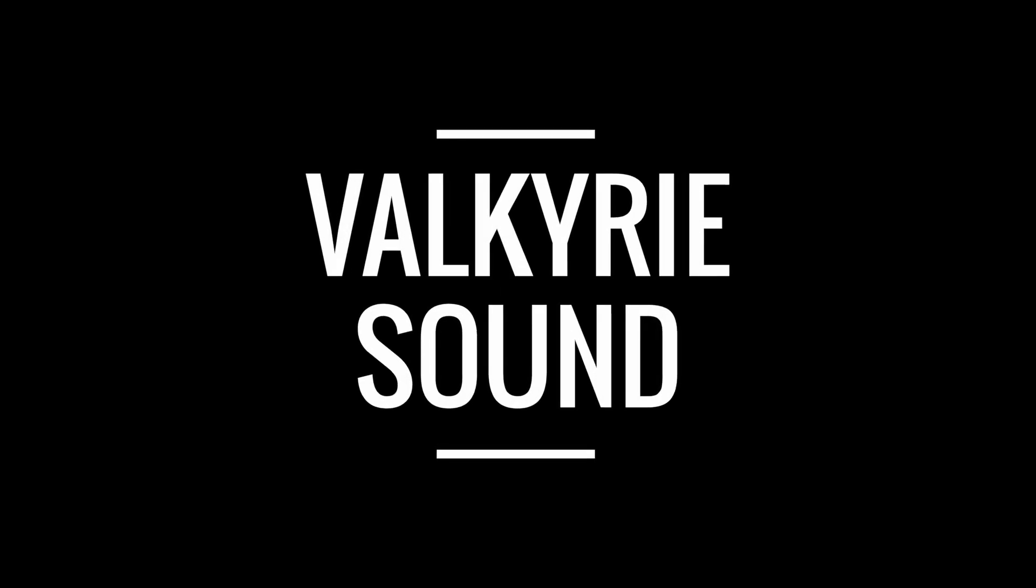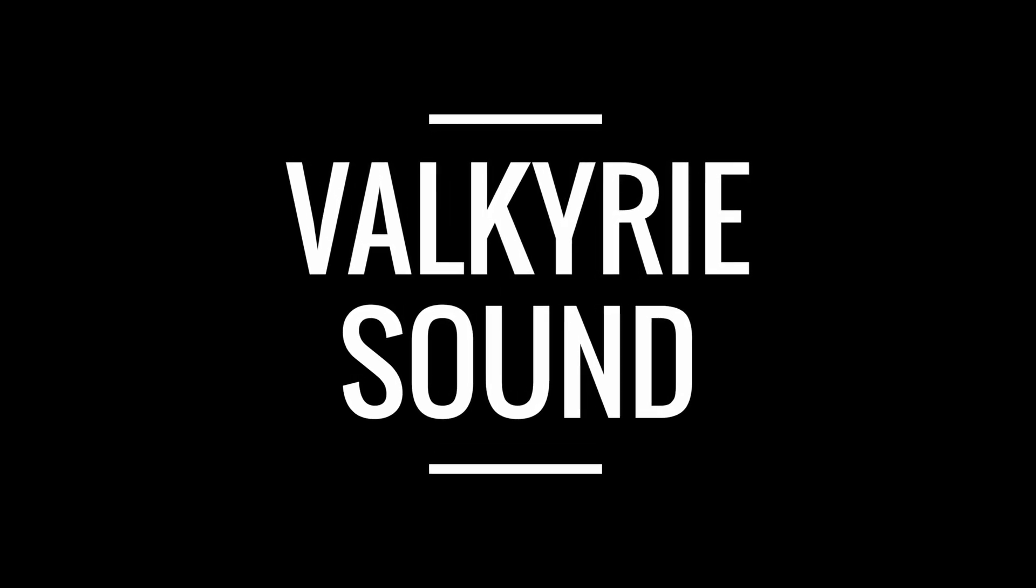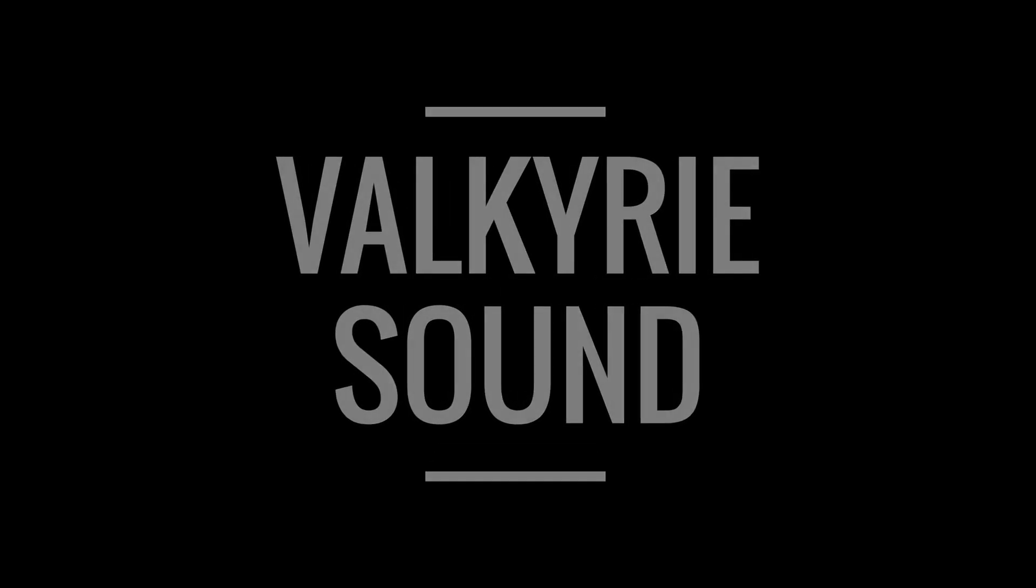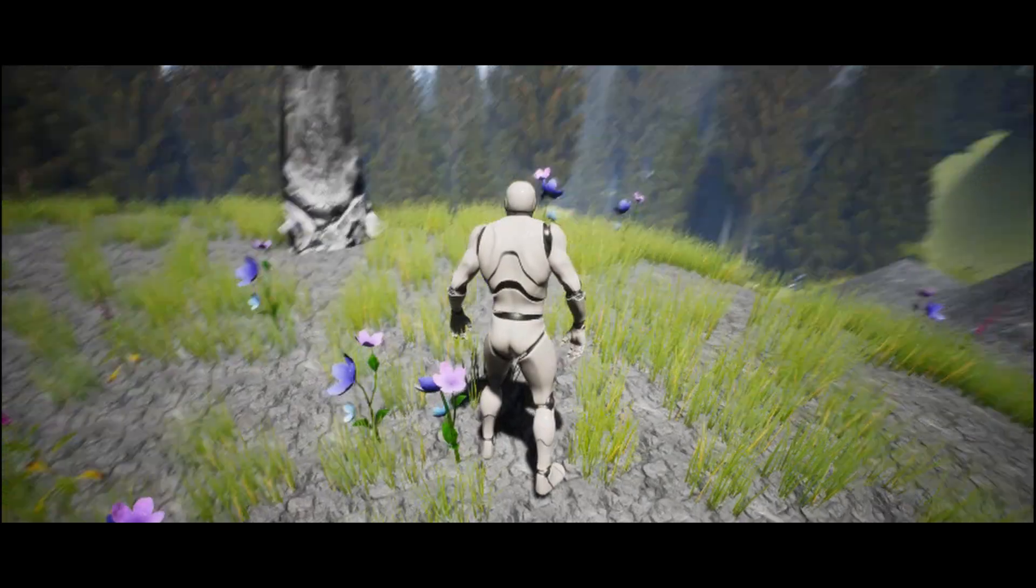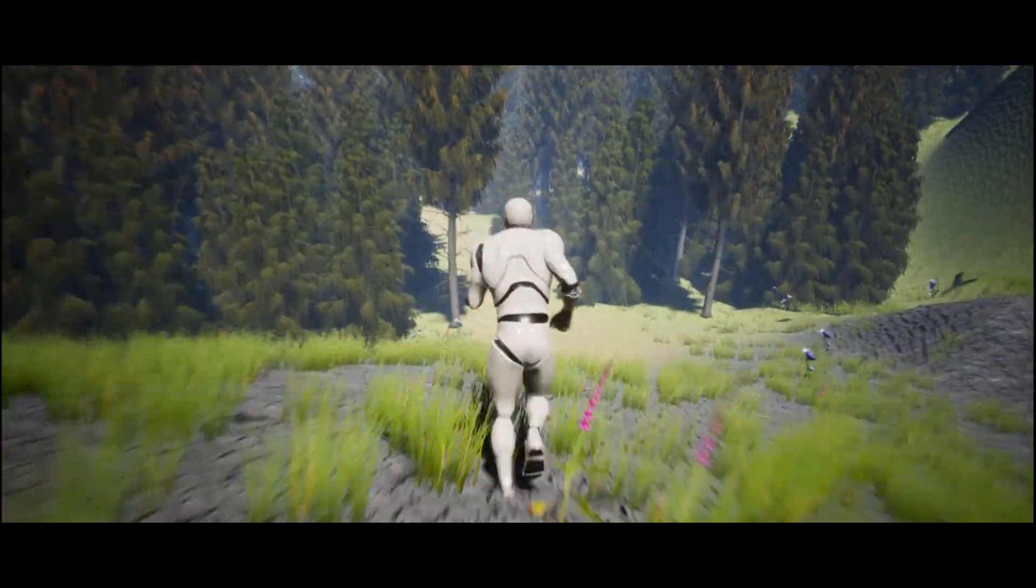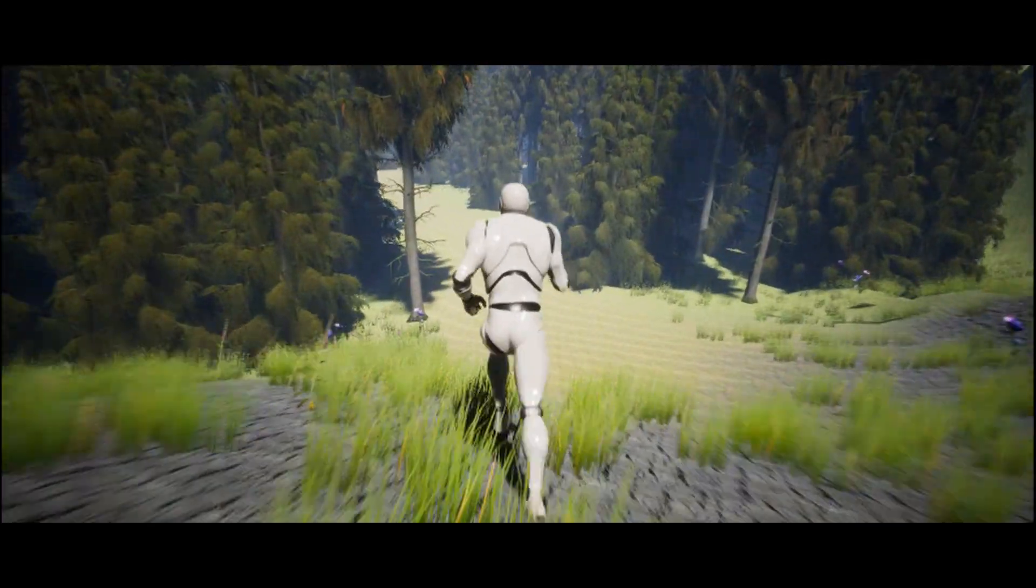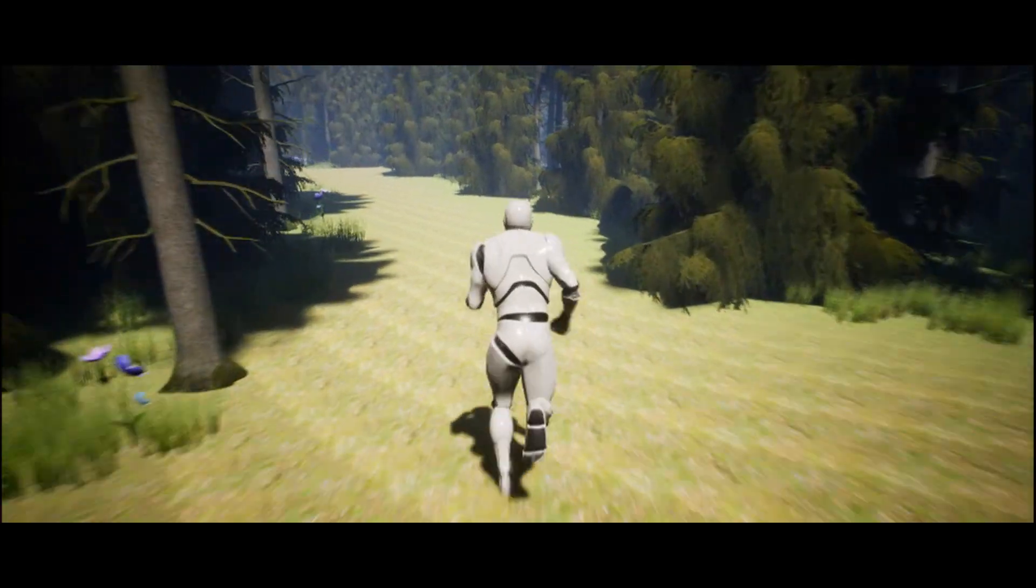Hi everyone and welcome to this Valkyrie Sound tutorial on adaptive audio for environments. In this video we're going to create a system that counts the number of tree components around the player as they move into and around a forest.